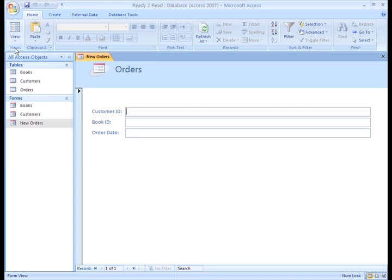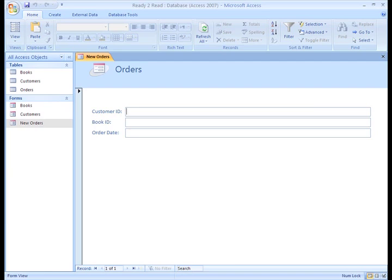Next we see Customer ID and Book ID. They obviously aren't very usable like they are now, but we'll come back to those in a minute. Let's consider the Order Date field. As a database owner, we'd want the date to default to the current date since no customer will place an order for any other day than today, and we would want that information in our table, but the person entering the new order wouldn't need to enter that.